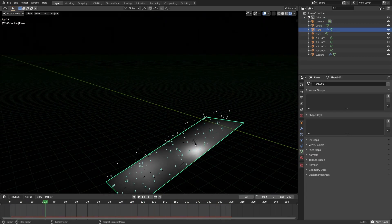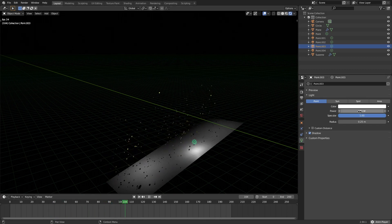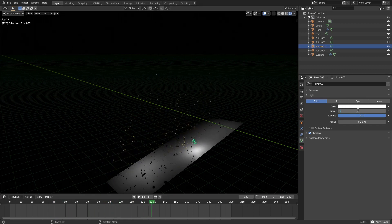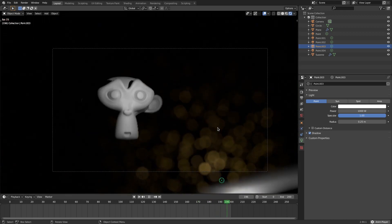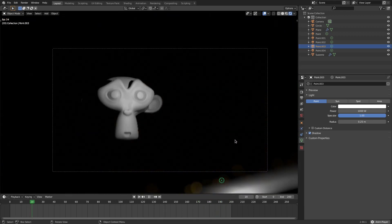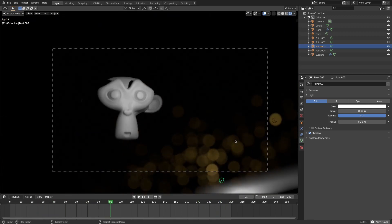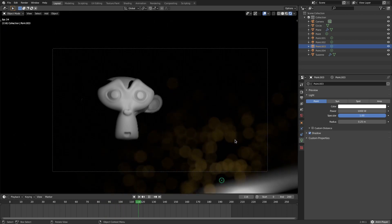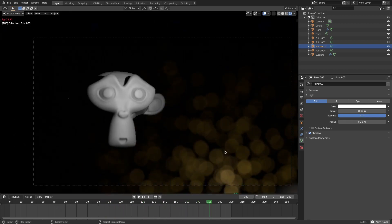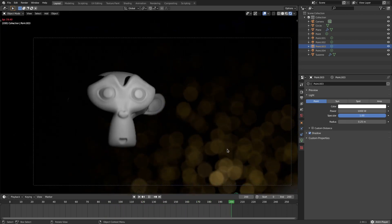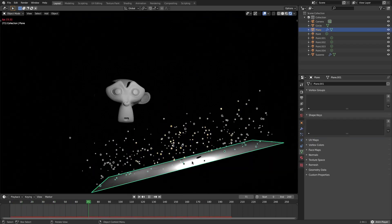With the camera selected, go to Depth of Field and set the focus object to Suzanne. Then change the F-Stop way down and you'll start seeing those big, beautiful depth of field bokeh circles in the background. The circles aren't very bright yet, so I'll bump the lamp power up to 1,000 — now those bokeh spheres in the background look much better.